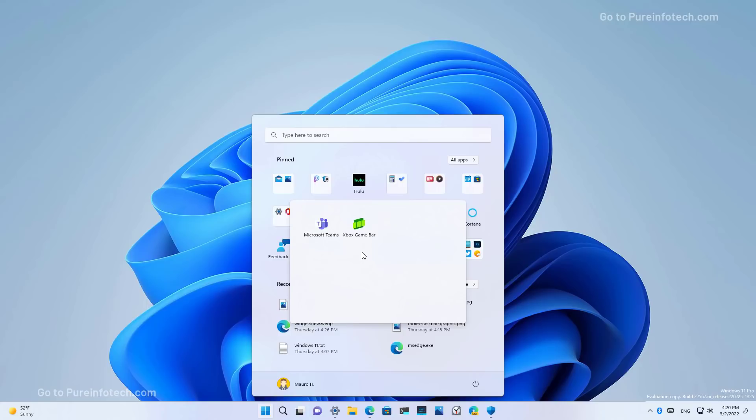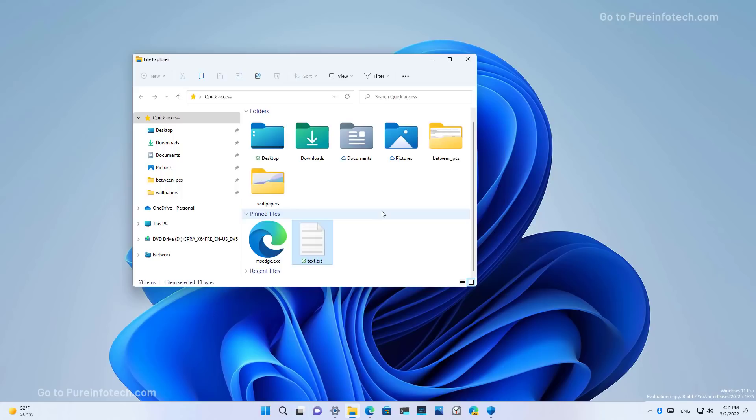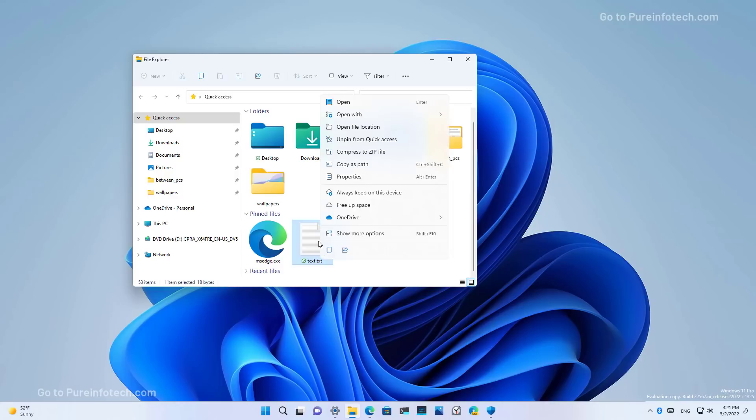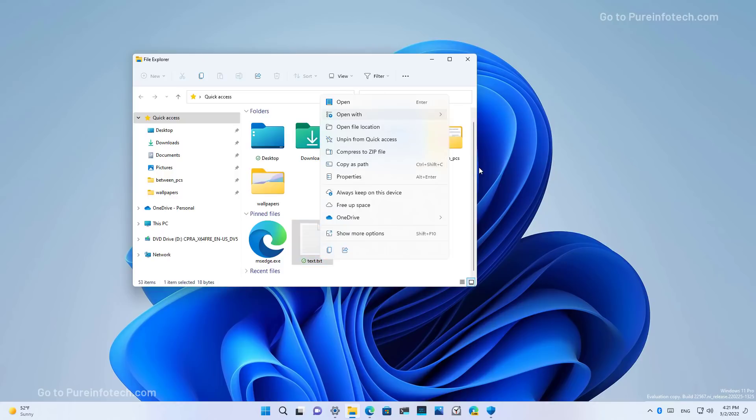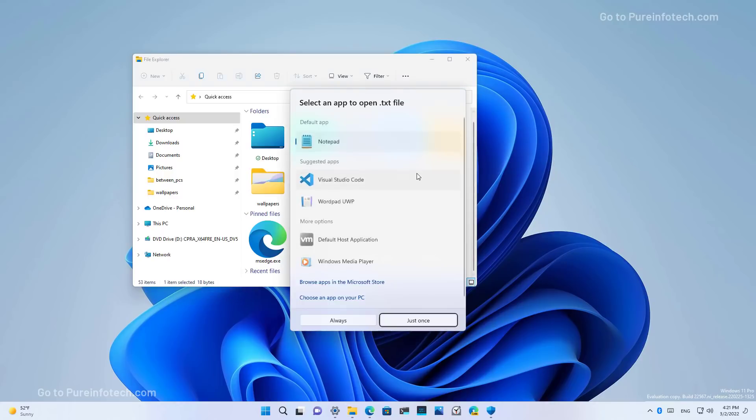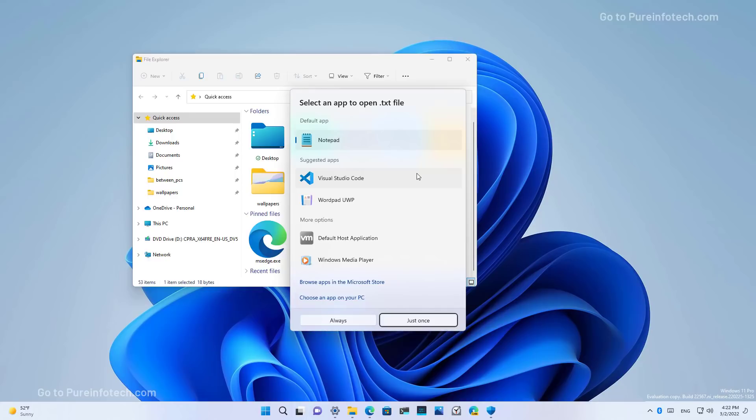However, in future updates, that's a feature that Microsoft is planning to add. On Windows 11 Build 22567, Microsoft is also updating the OpenWith interface that allows you to choose what applications to use to open a specific file. And it even makes it easier to update your default app with just one click, which is this one right here.